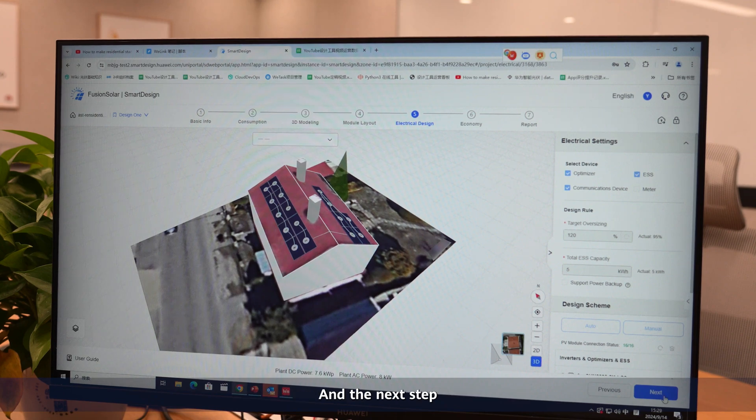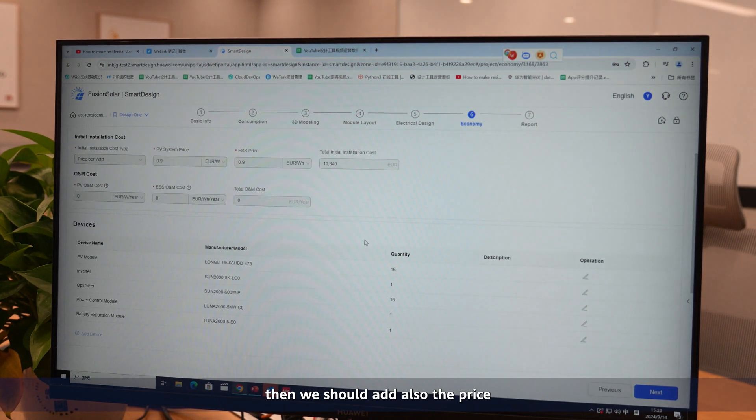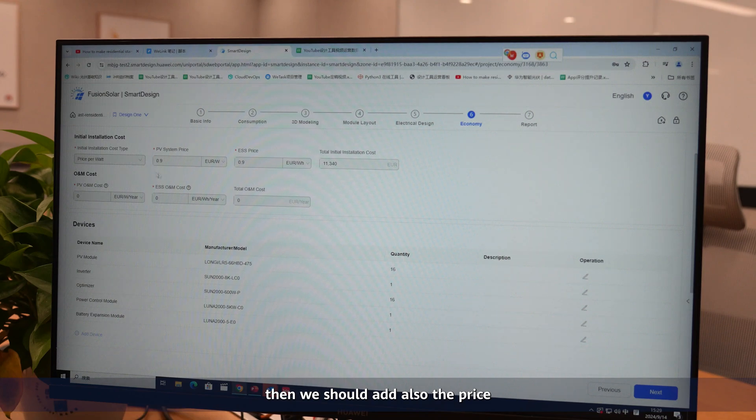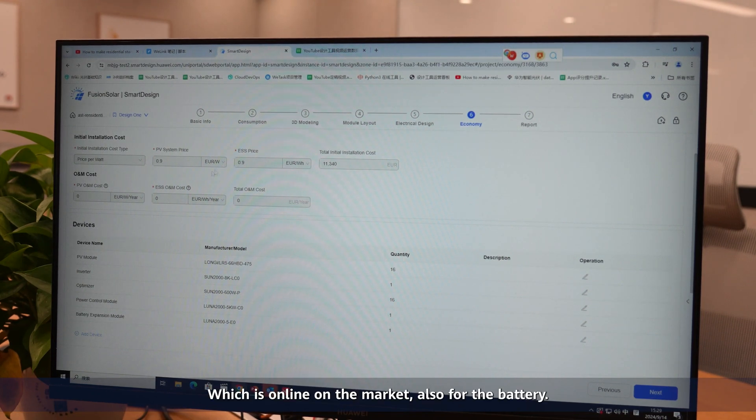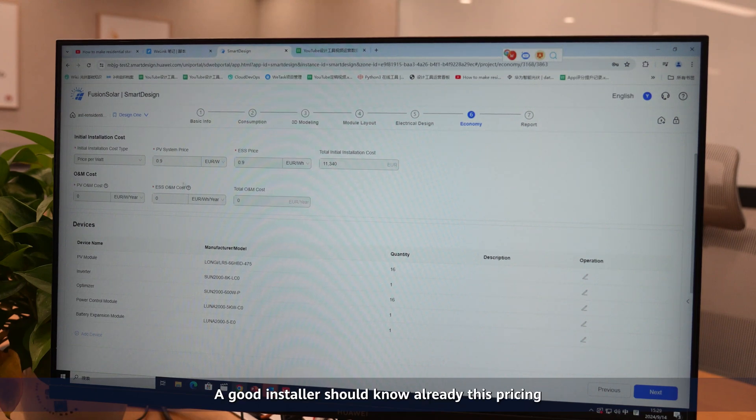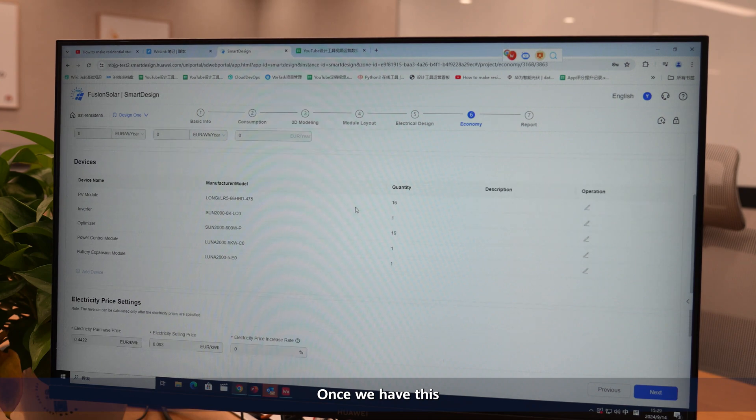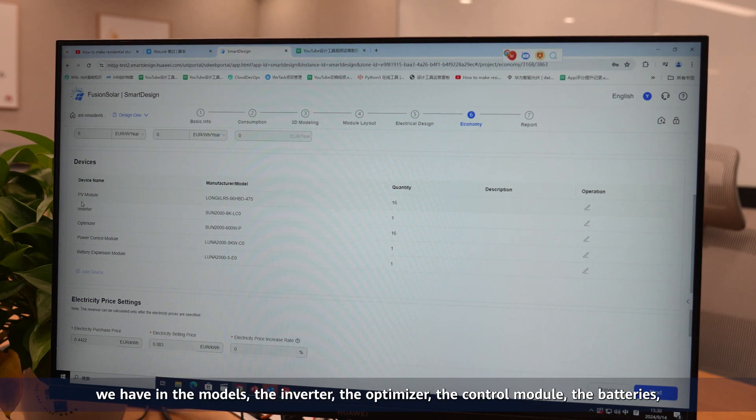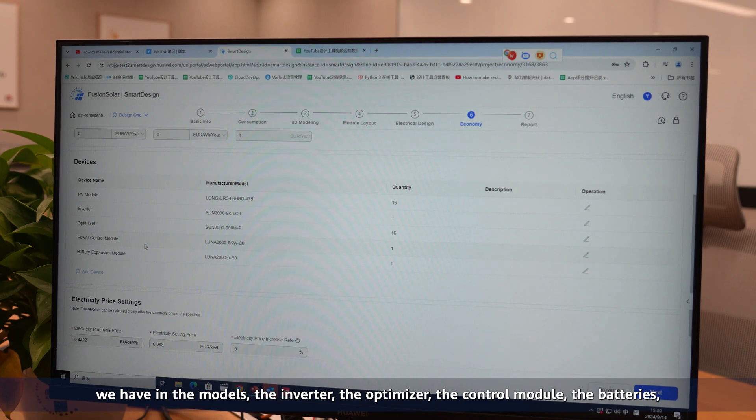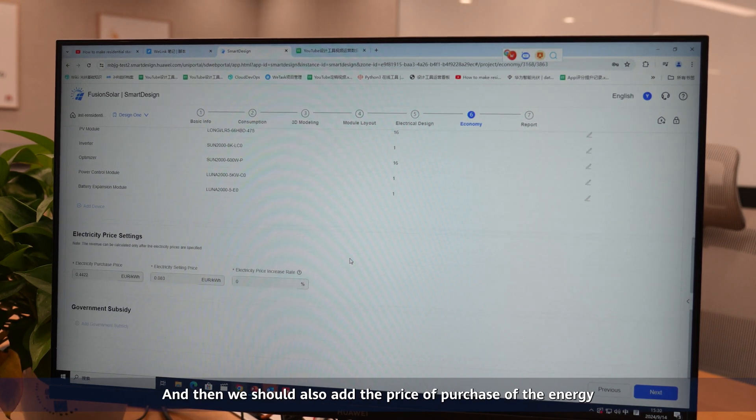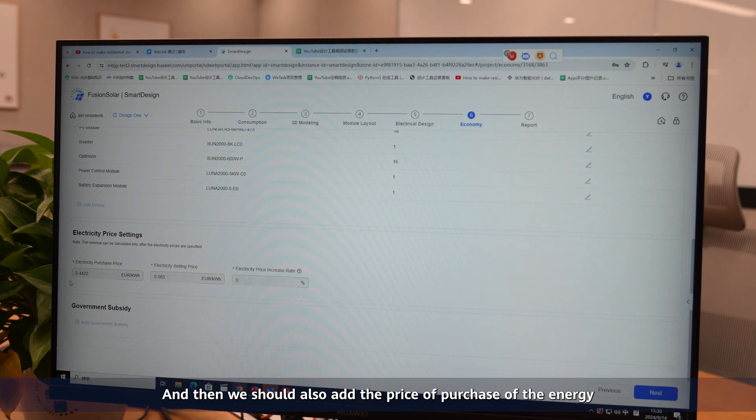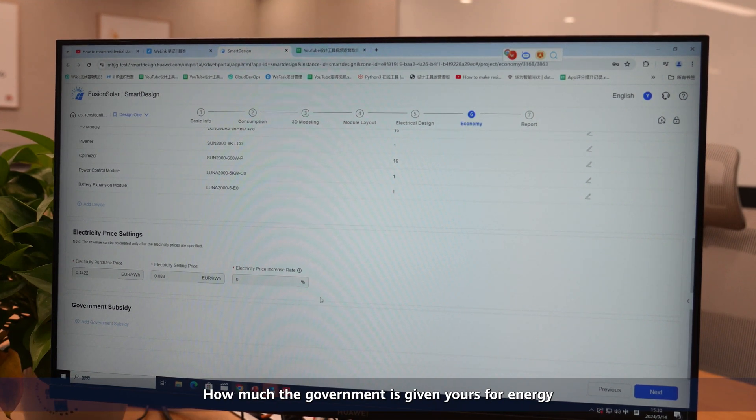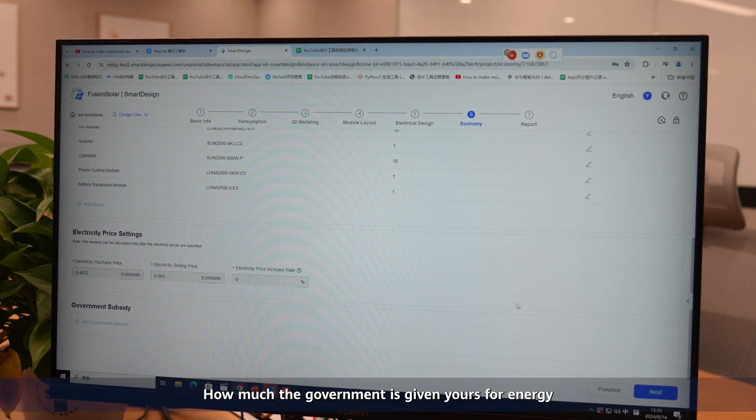On the next step, the sixth step, we should add the price per watt which is current on the market, and also for the battery. A good installer should know this pricing already. Once we have this, we have a summary of all the quantity of the systems that we have - the PV modules, the inverter, the optimizer, the control module, the batteries if we're going to use them. Then we should also add the price of purchase of the energy and the price of selling the energy - how much the government is giving you for energy.